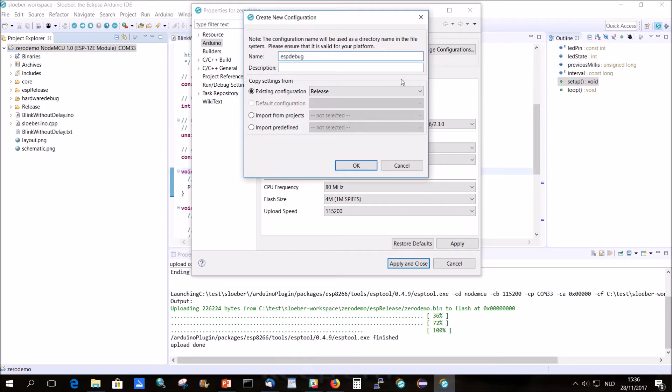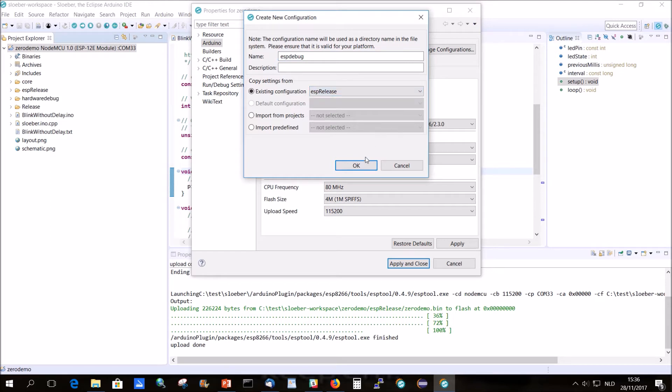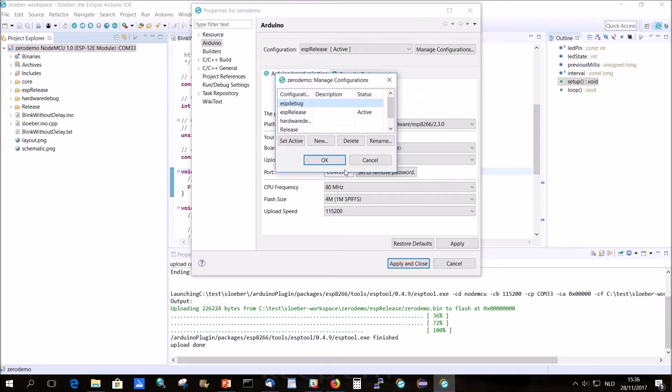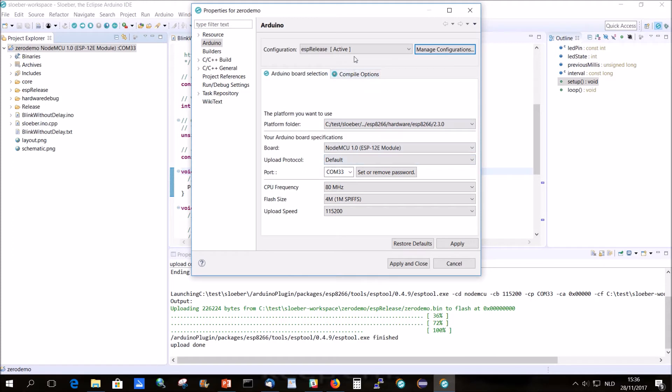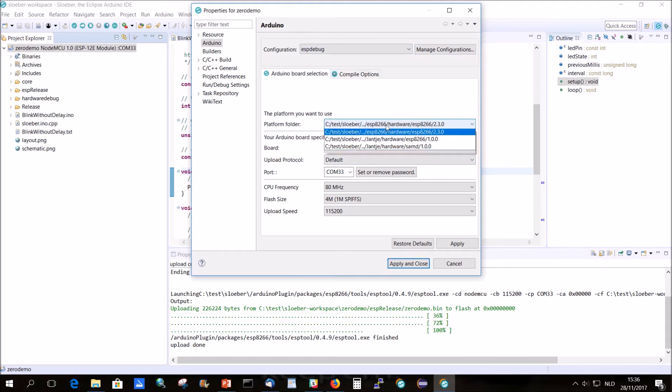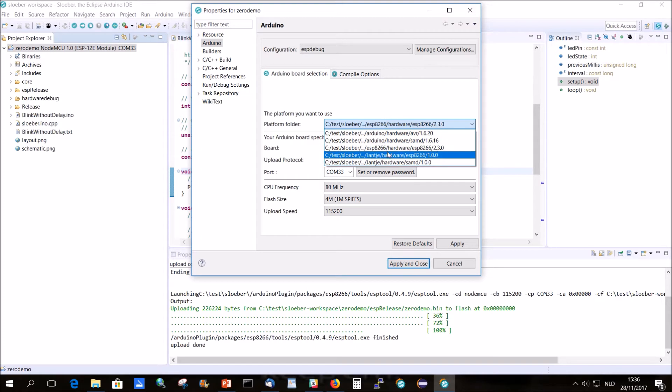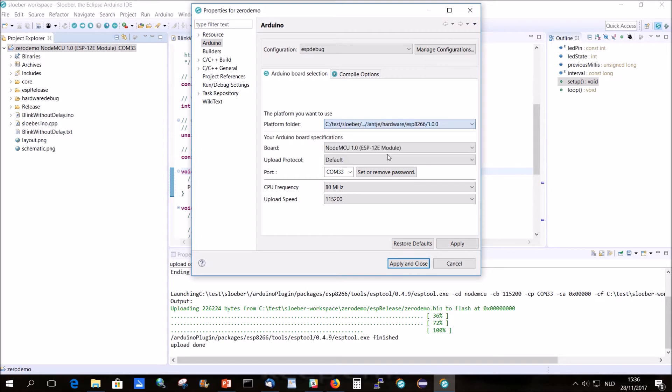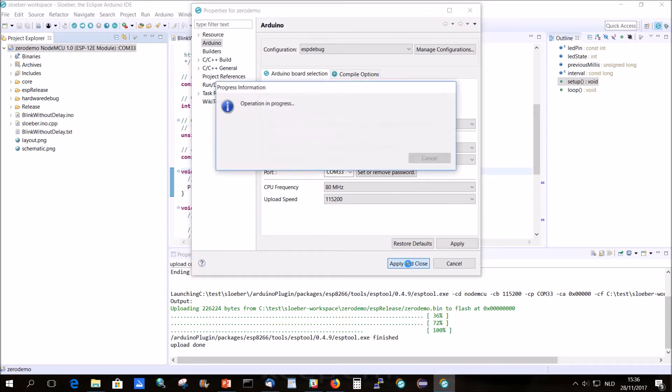So ESP Debug. Based on ESP Release. That's a little bit less work. Okay. So we go to ESP Debug and we change this to the Yantje ESP. And we go to apply and close.